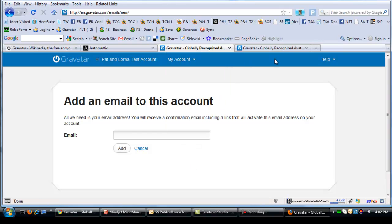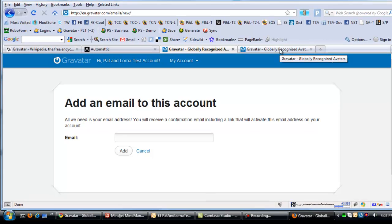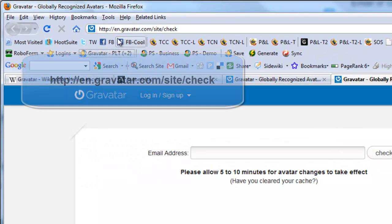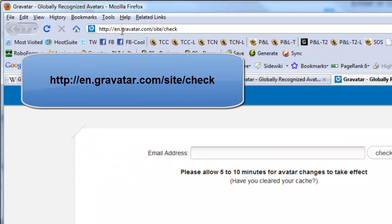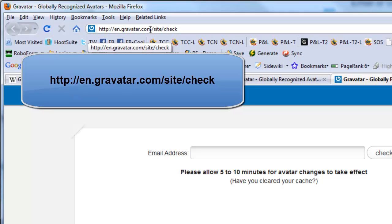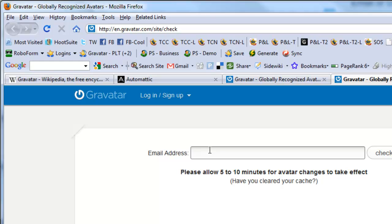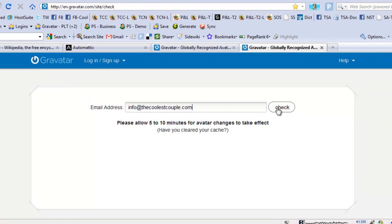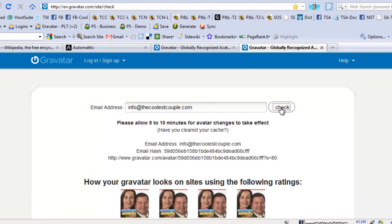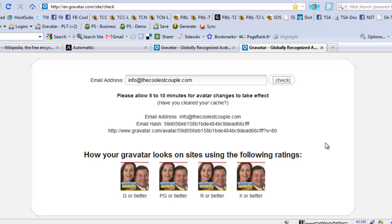The other thing we can do now is also verify that your image is working. So if you go to en.gravatar.com/site/check, and if you enter your email address in here, info@thecoolestcouple.com, it will then actually go out and verify that you have a picture attached to that email address.